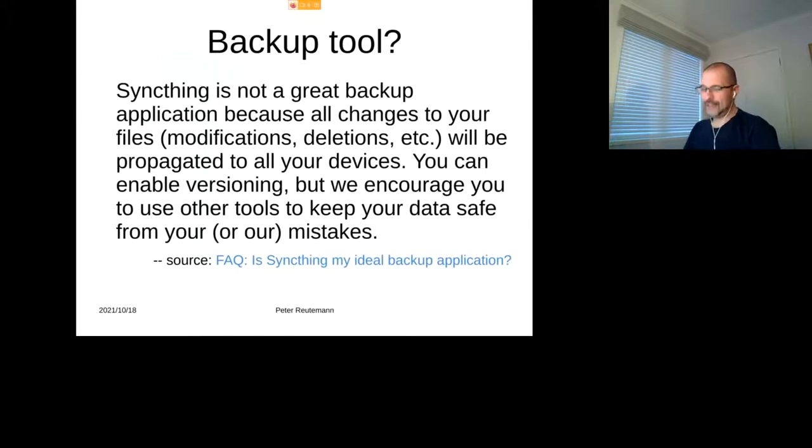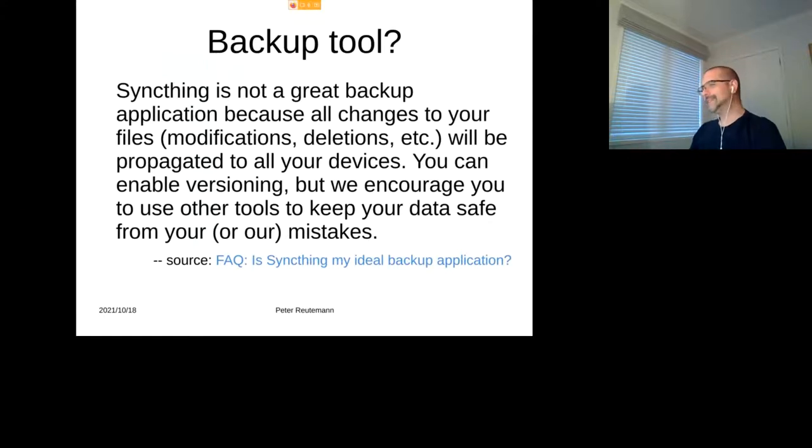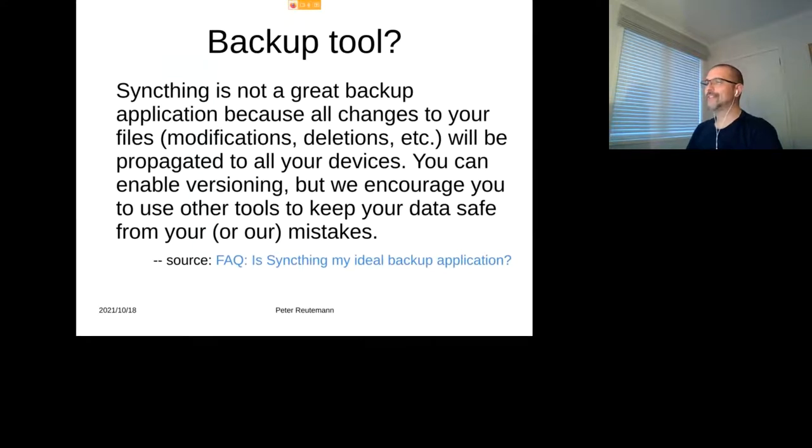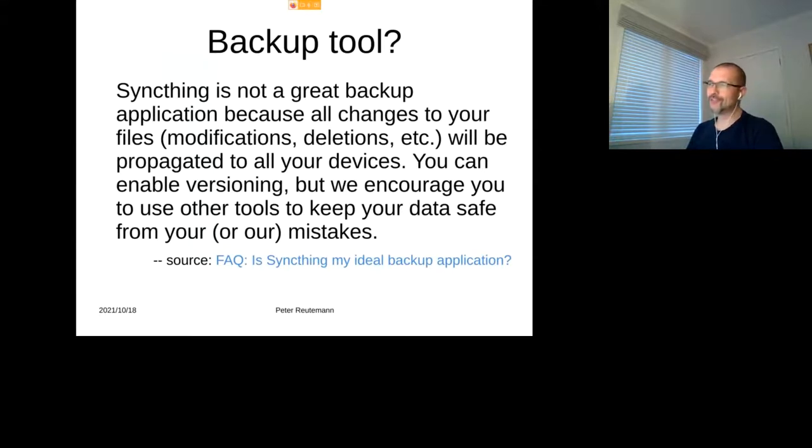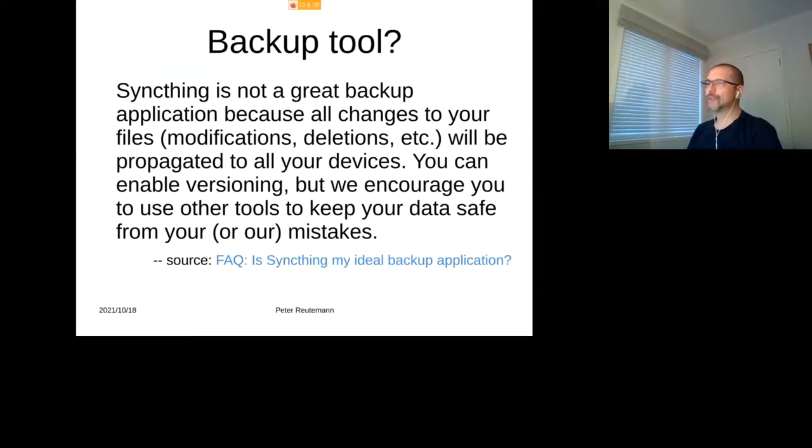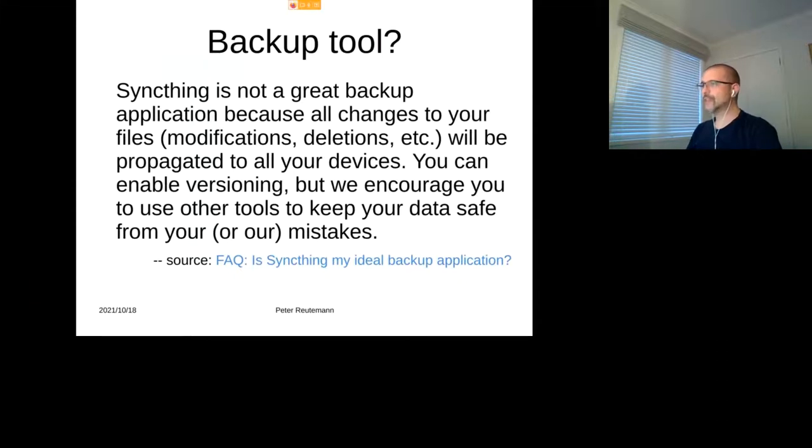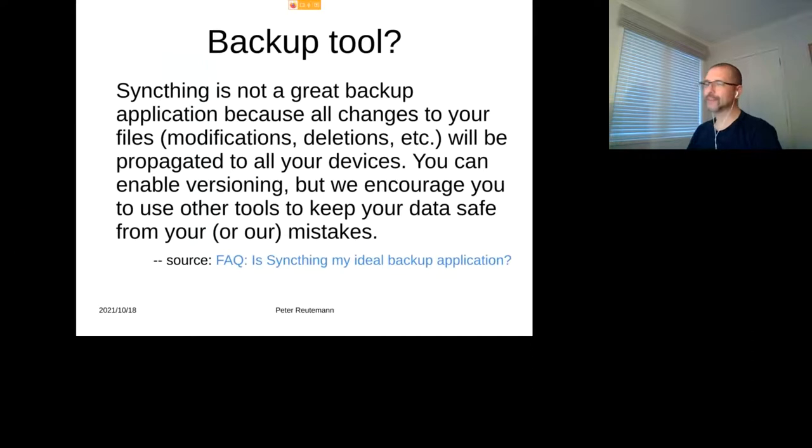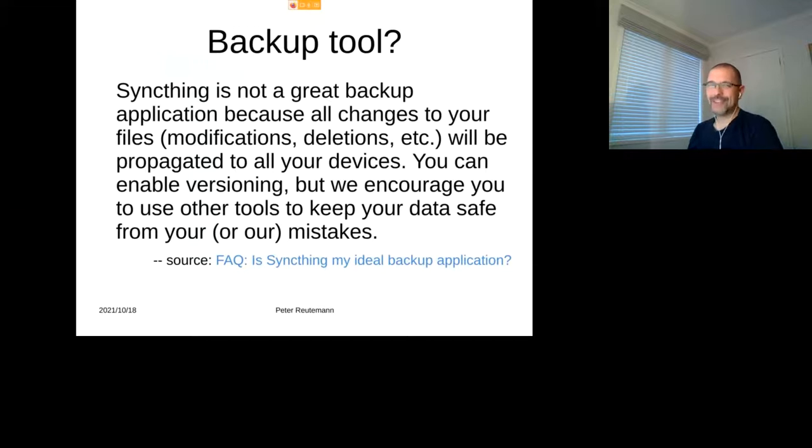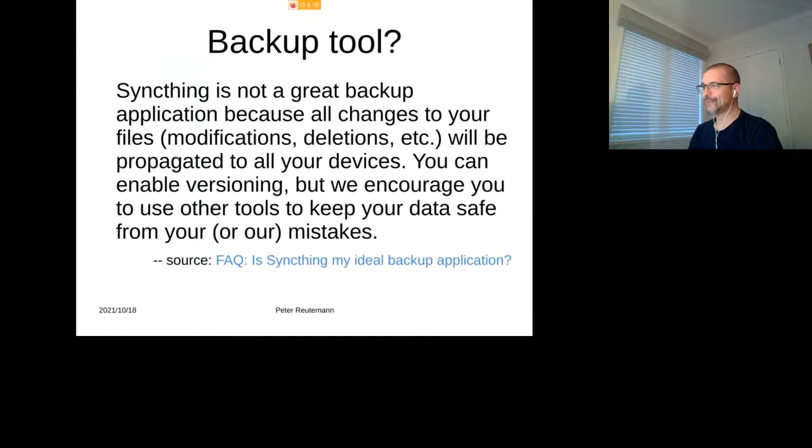Right, and my first thought was, oh cool, I could maybe use it as a backup tool. However, on the FAQs, frequently asked questions, they're putting down: is it an ideal backup application? Well, Syncthing is not a great backup application because all changes to your files, like modifications, deletions, and whatnot, will be propagated to all your devices immediately. So if you accidentally delete something, then it gets deleted on all the other machines as well. I mean, you can enable versioning, but they encourage not to use that for syncing, for backups. Rather use other tools to keep your data safe and then also prevent any mistakes on your own part or on the Syncthing programmer's card. So I found that interesting.